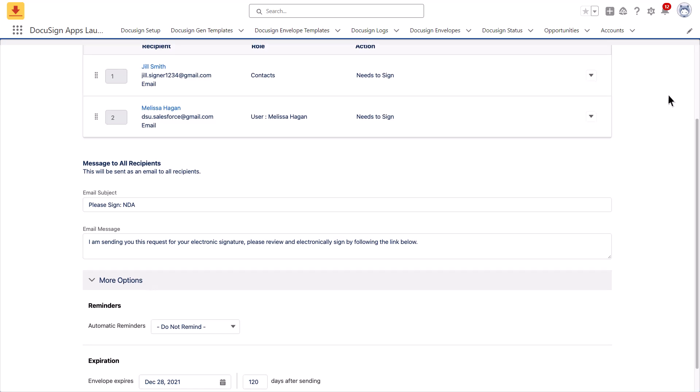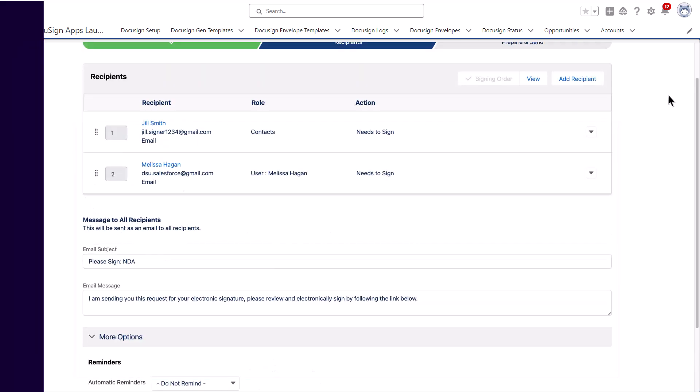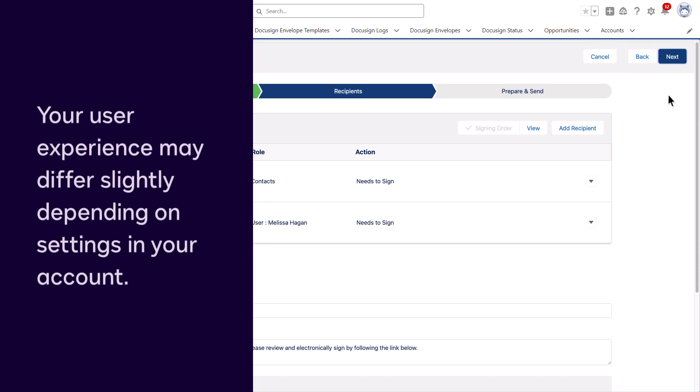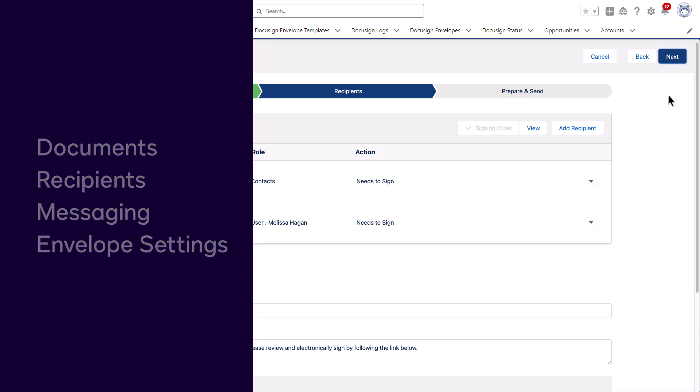Next, customize the email messaging and update the settings under More Options. Your user experience may differ slightly depending on settings in your account. However, you will likely see the same envelope components. For example, the documents, recipients, messaging, and settings.